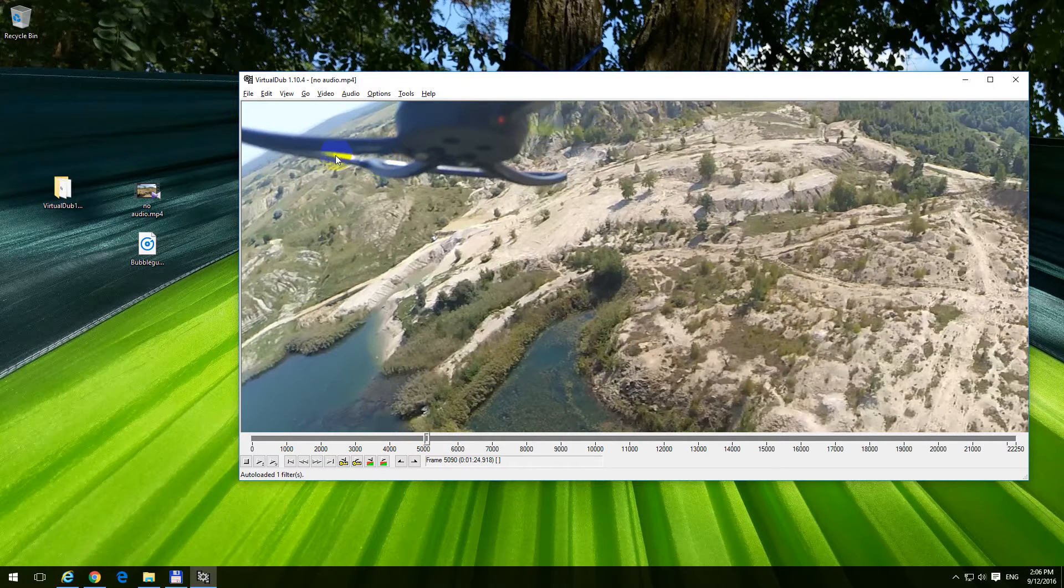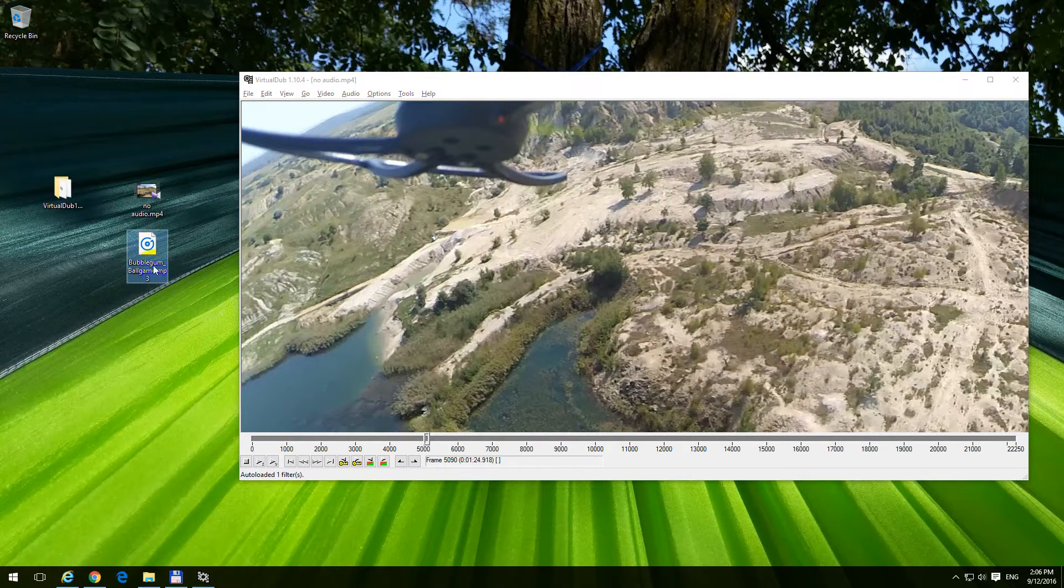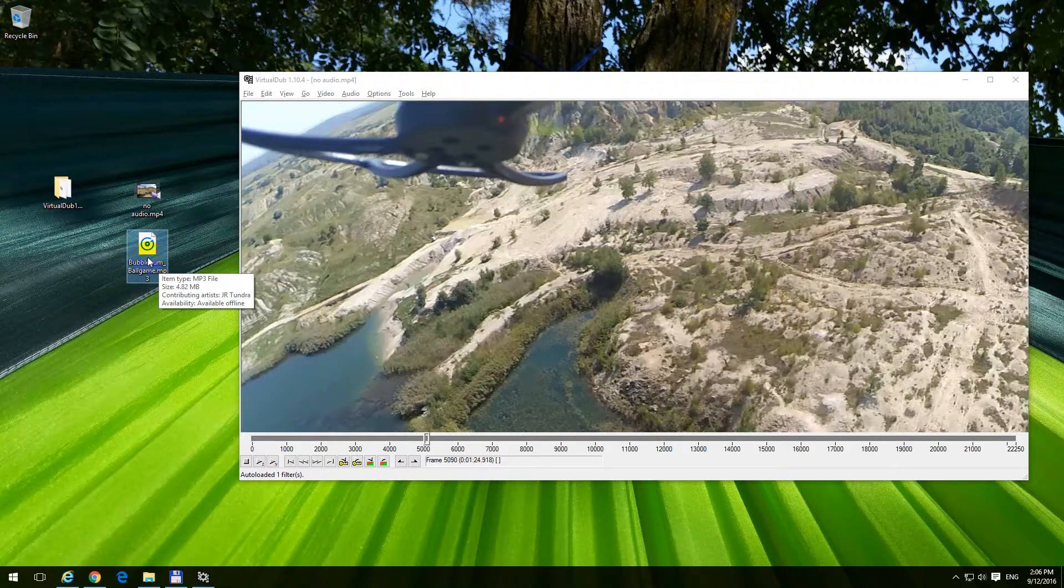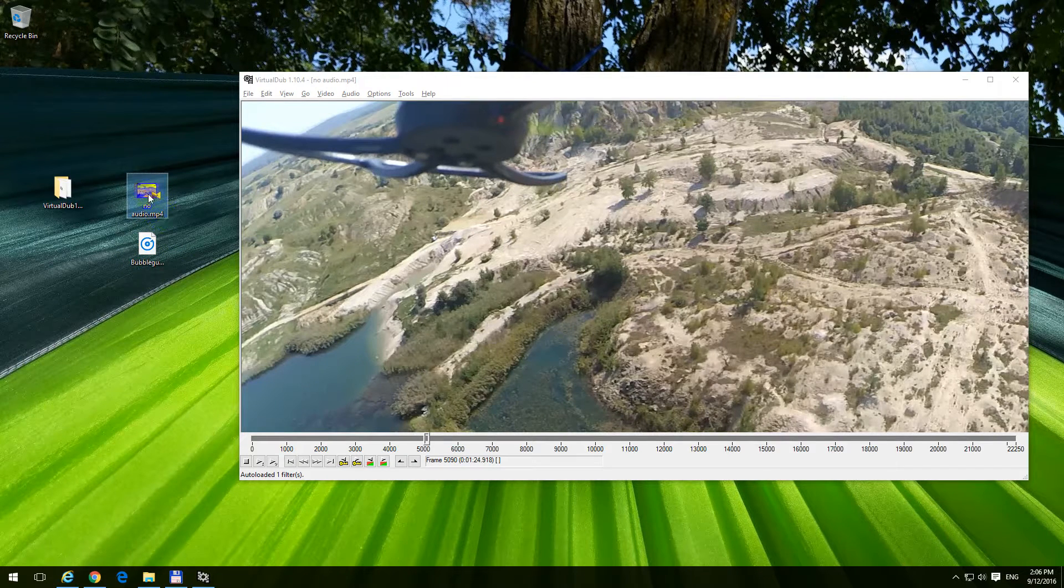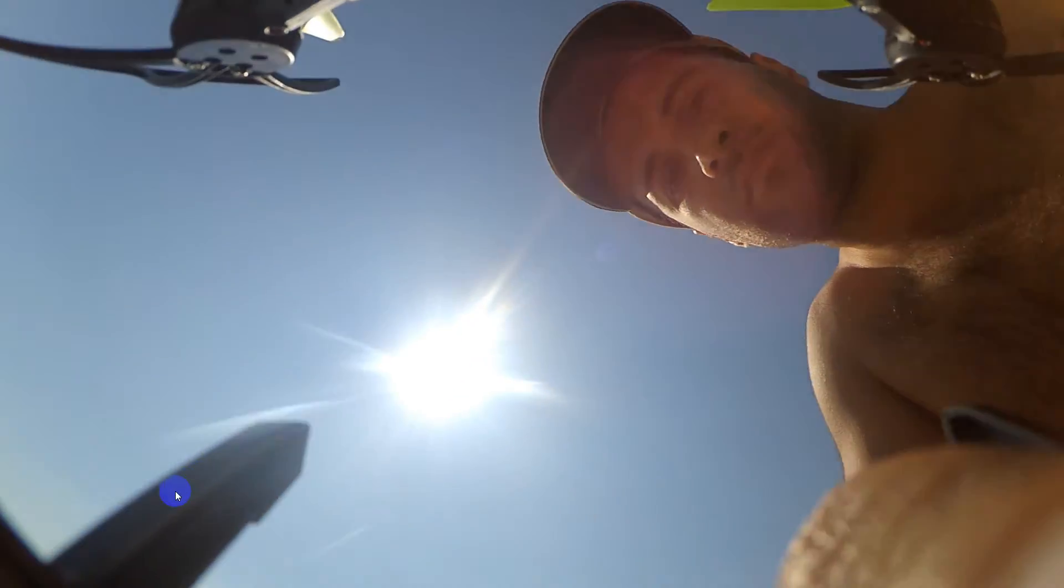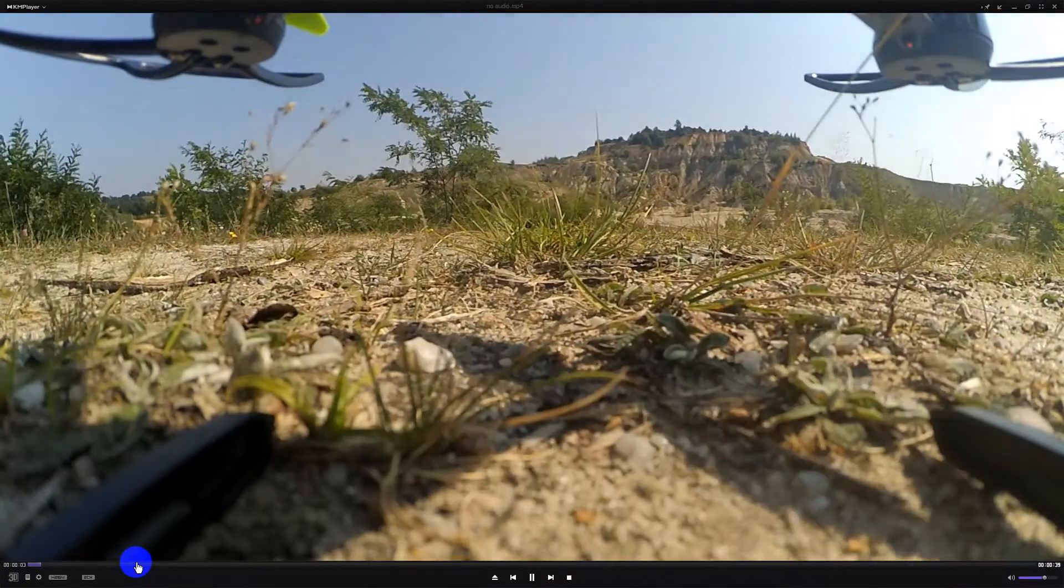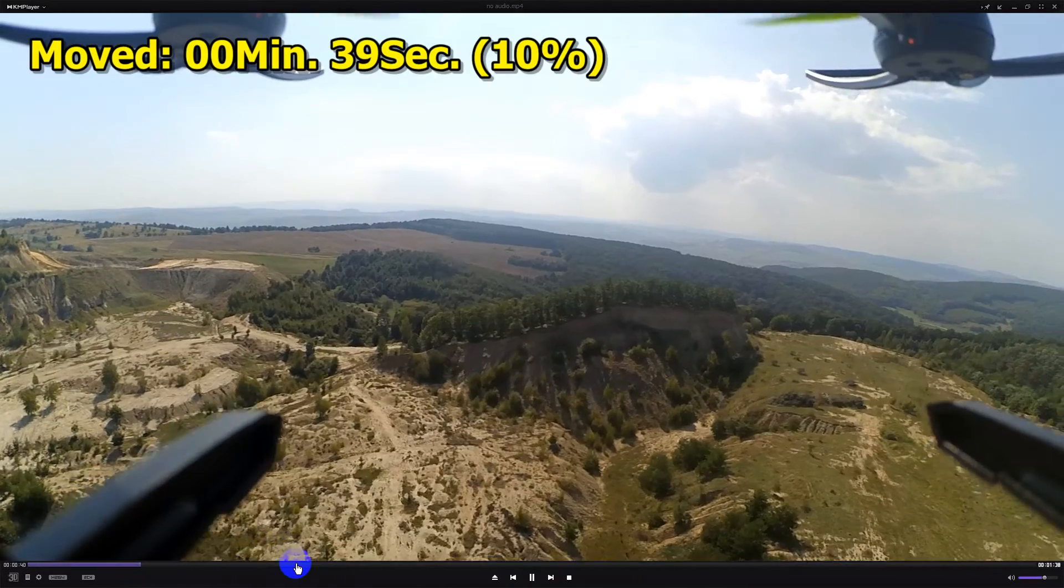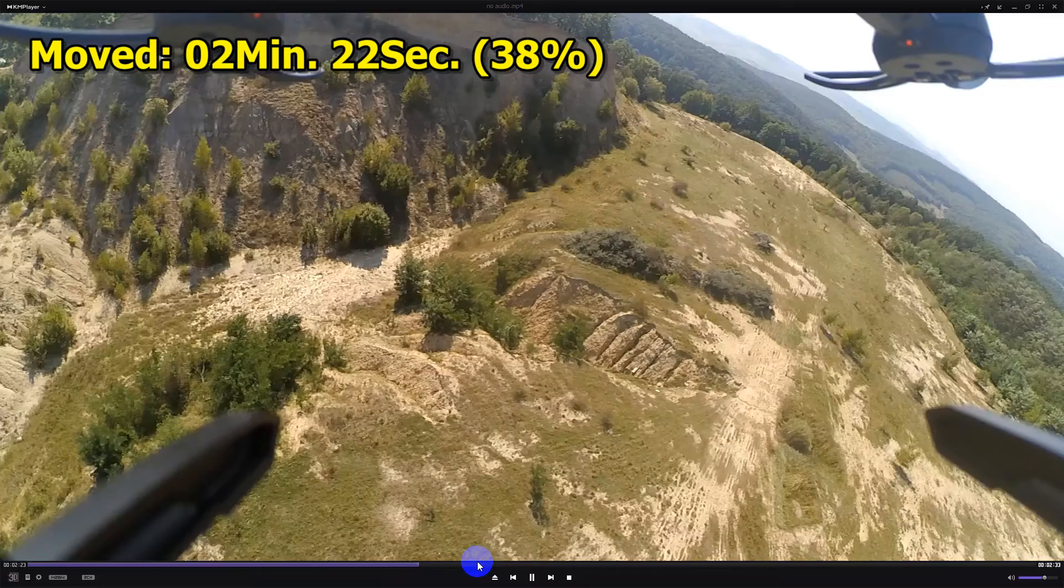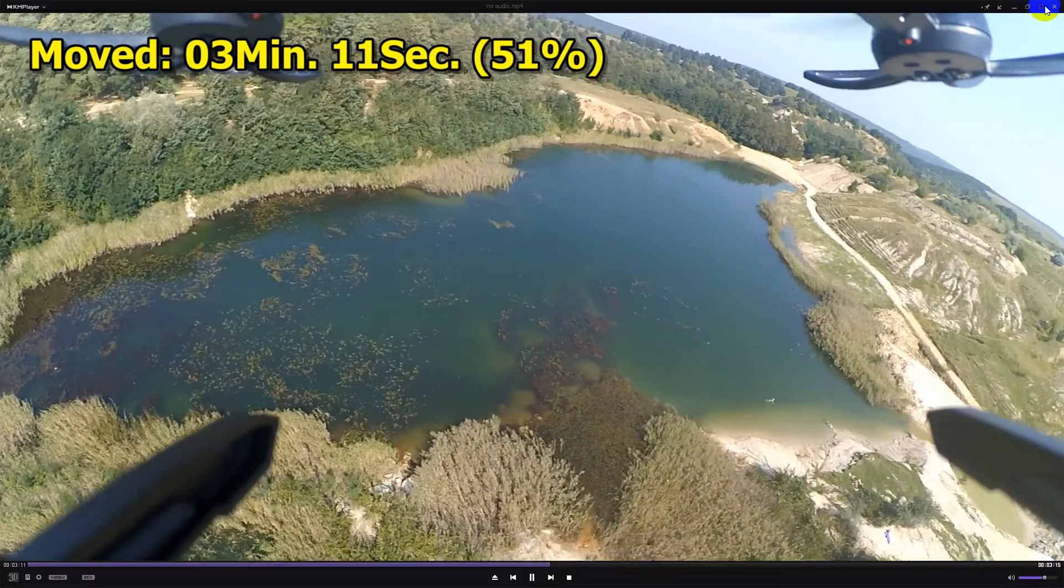Now, we can preview this one. It has no audio, so this is the original video file, and there's absolutely no sound in it.